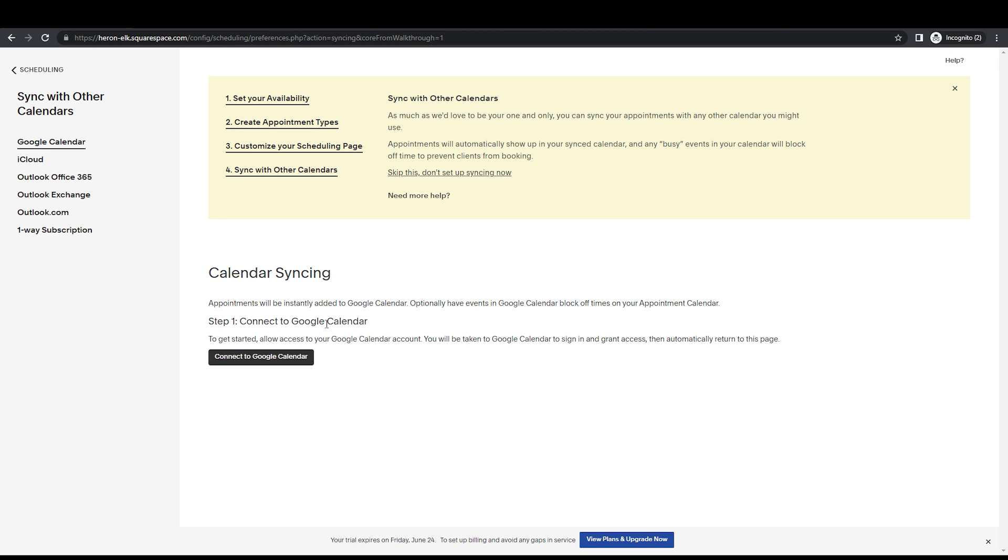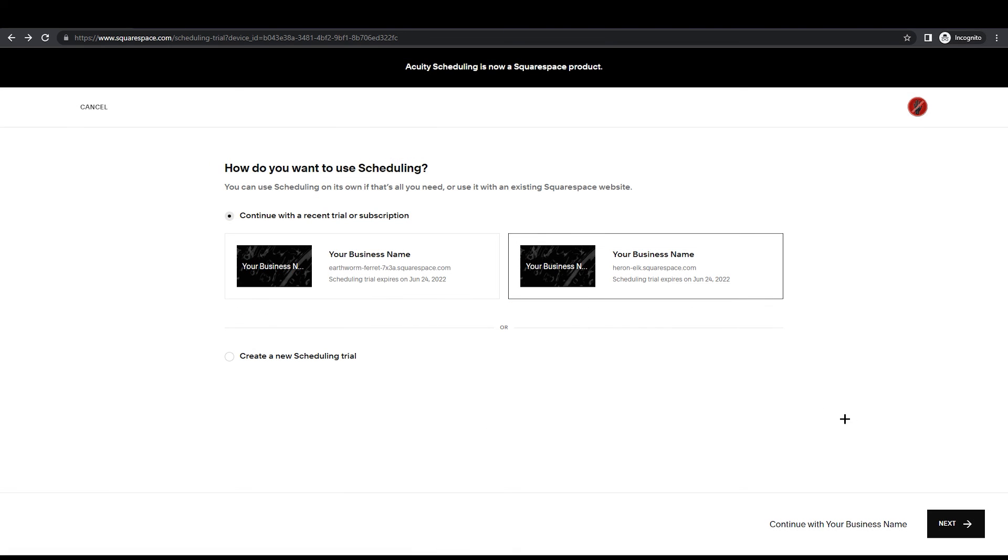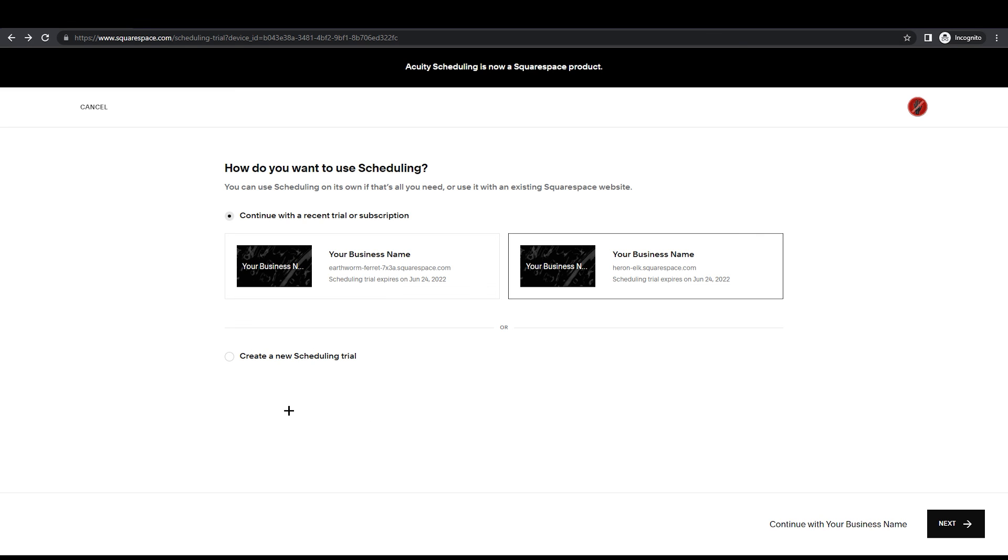If you ever like to come back and try to adjust your services and your scheduling, you can always come back. This will show you: how do you want to use scheduling? You can start a new one or you can go with the old one you have created. Just click on it and just go ahead and click on next on the bottom right corner.